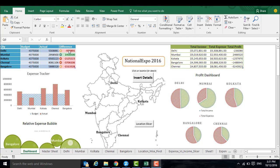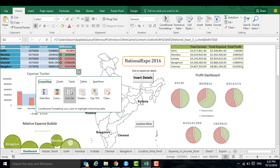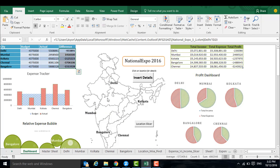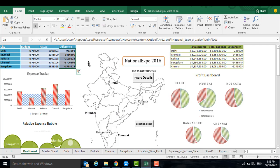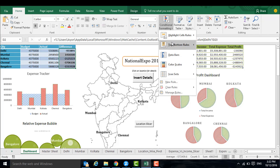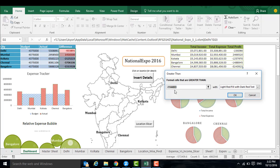Now let me show you how I have done this conditional formatting. First let me remove this conditional formatting. Now you can select the data, go to Conditional Formatting in the Home tab, highlight the cells which are greater than zero and you can give it green color.